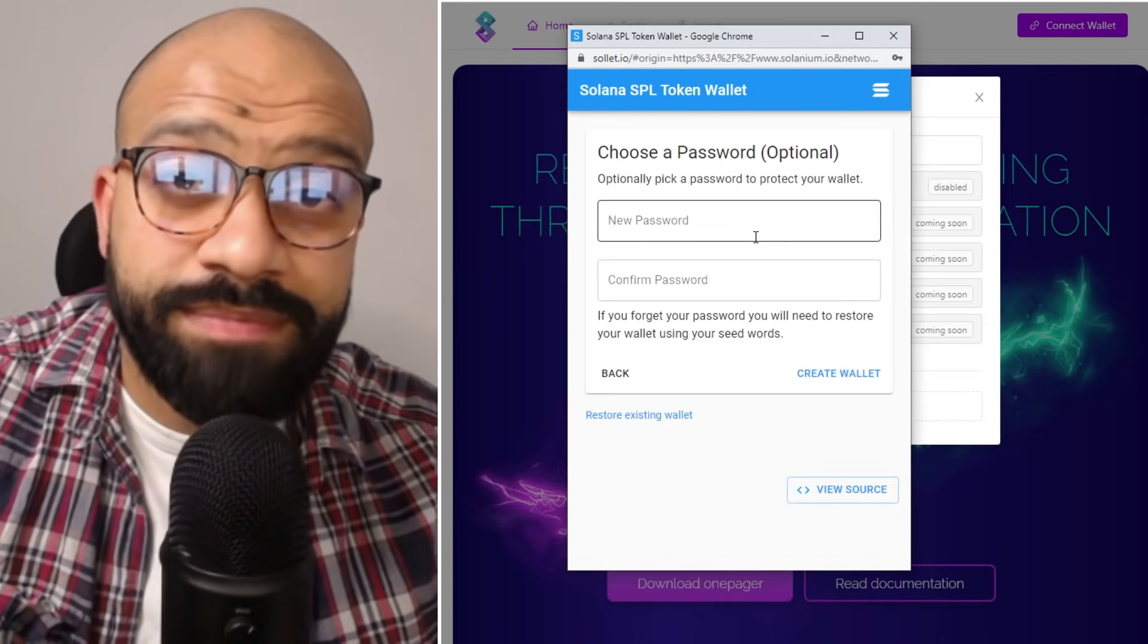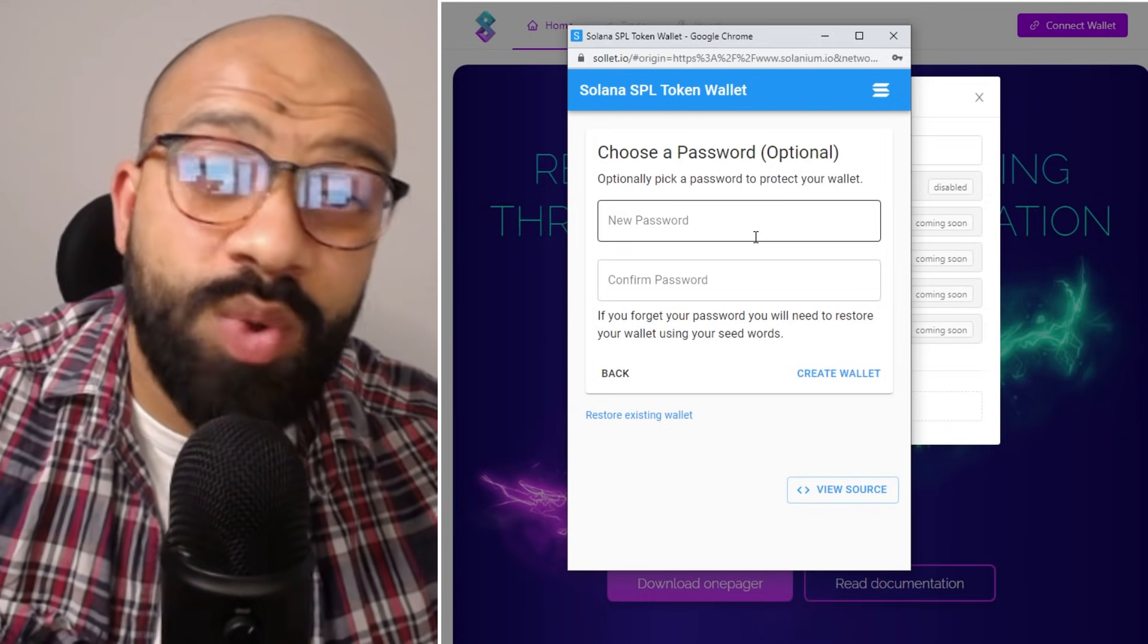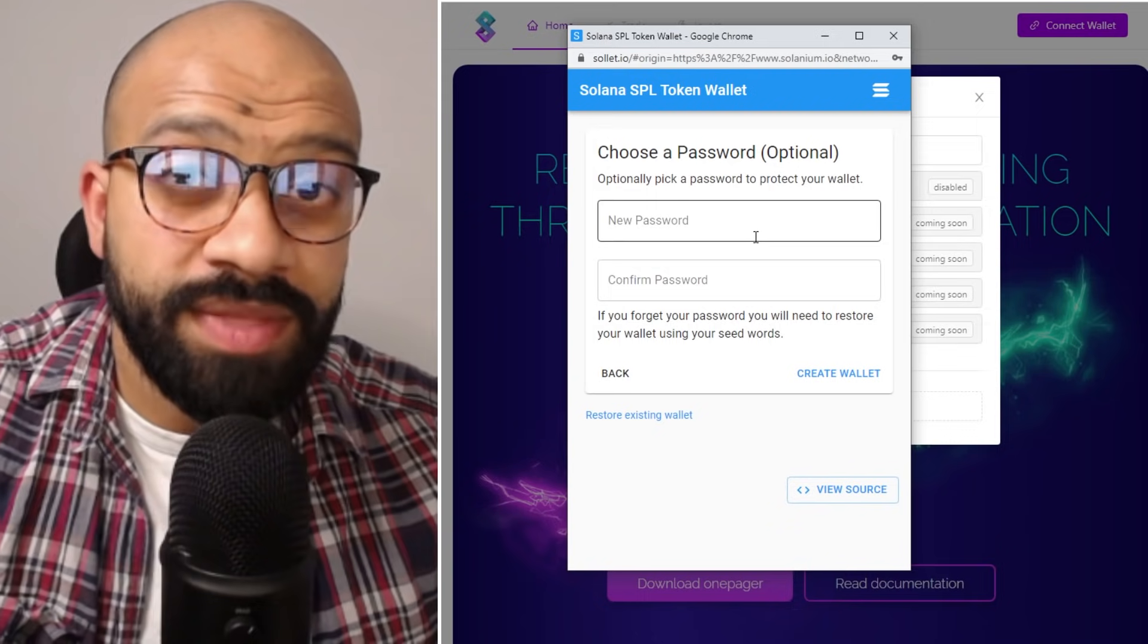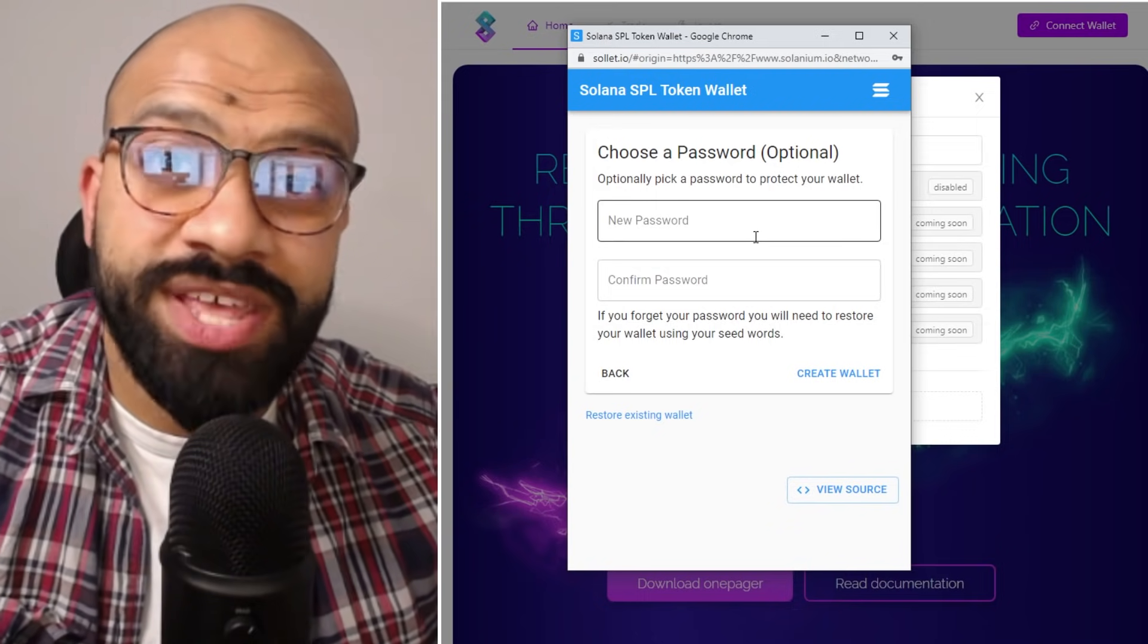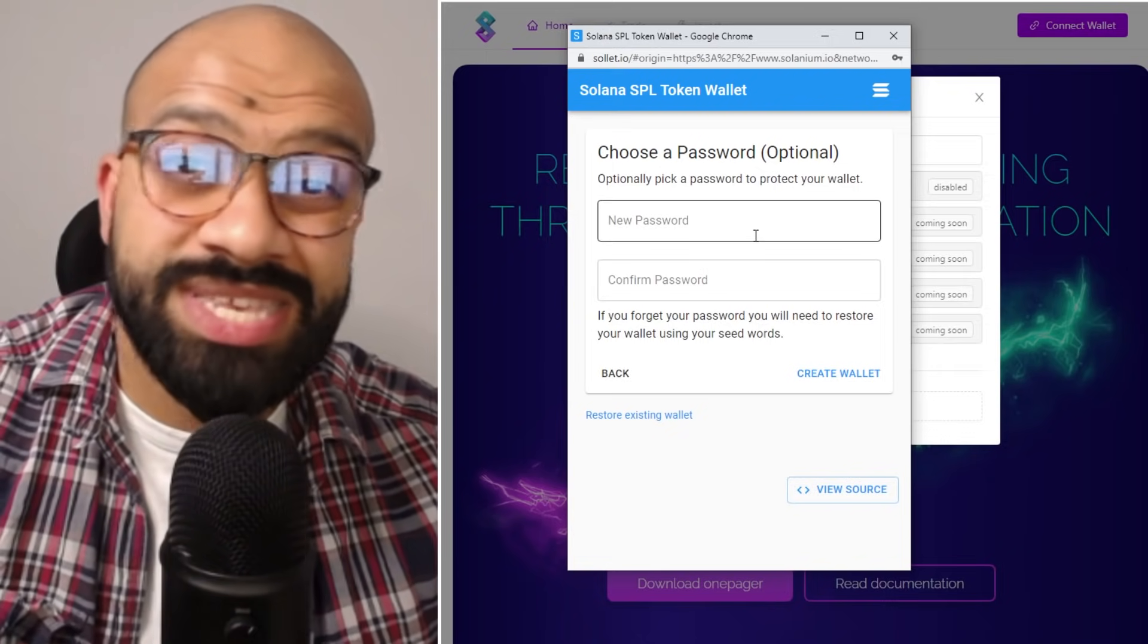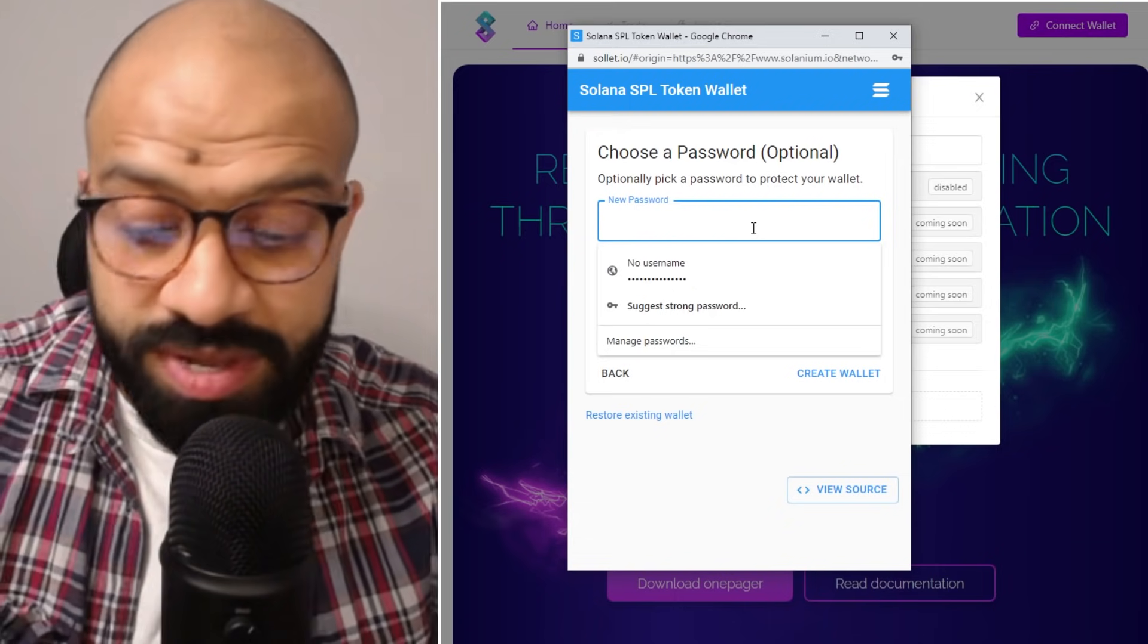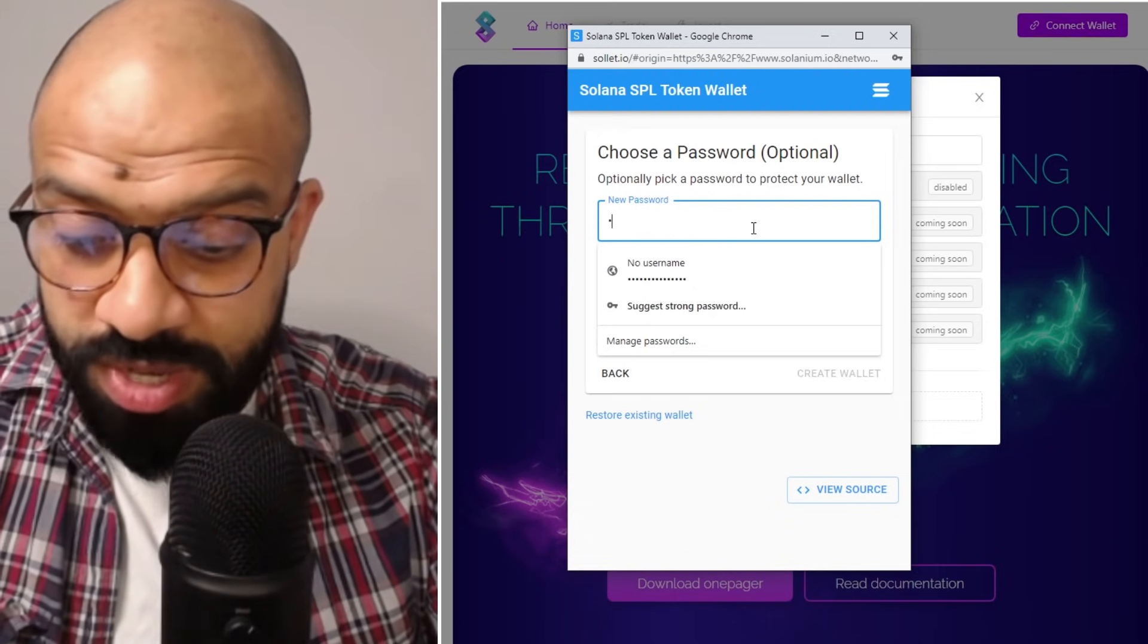Next, you need to put in a password. This password is a local password to be able to get quick access to the actual wallet. If you forget this password then what you fall back on is really restoring your wallet from the seed phrase. So therefore that's how you reset a brand new password. That's why the seed phrase is so important.